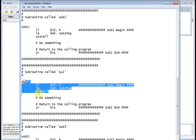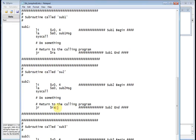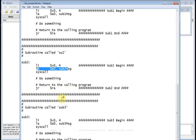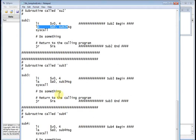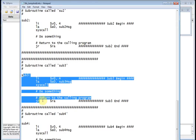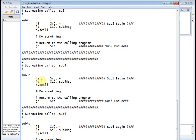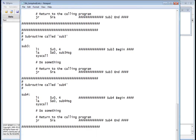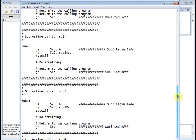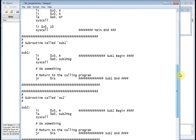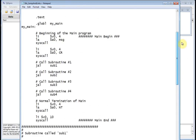Then I return back to main and jump and link to sub two. Sub two has my jump register $RA and prints out a message from sub two. Sub three and sub four are exactly the same — each prints out its own message and then does jump register to return address. So going back up to main, we're just calling four subroutines and each subroutine is just printing out a message to the console.